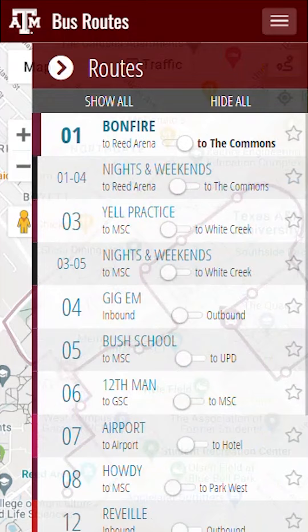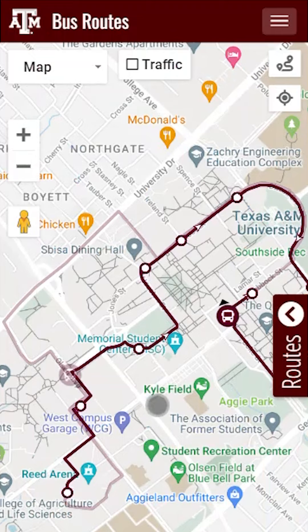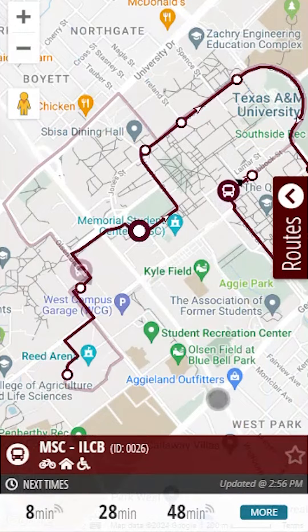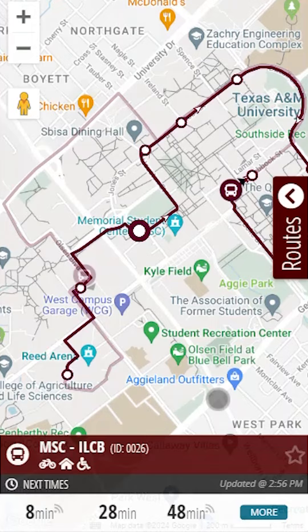Now tap on one of the stops to view the real-time scheduler. Here you can see the times when the next bus will arrive at the stop. These are in real-time, so they will be updated if the bus gets delayed. You can also view the amenities that each stop has by looking at the icons below the stop name. In this case, the stop has a bike rack, a shelter, and is wheelchair accessible.